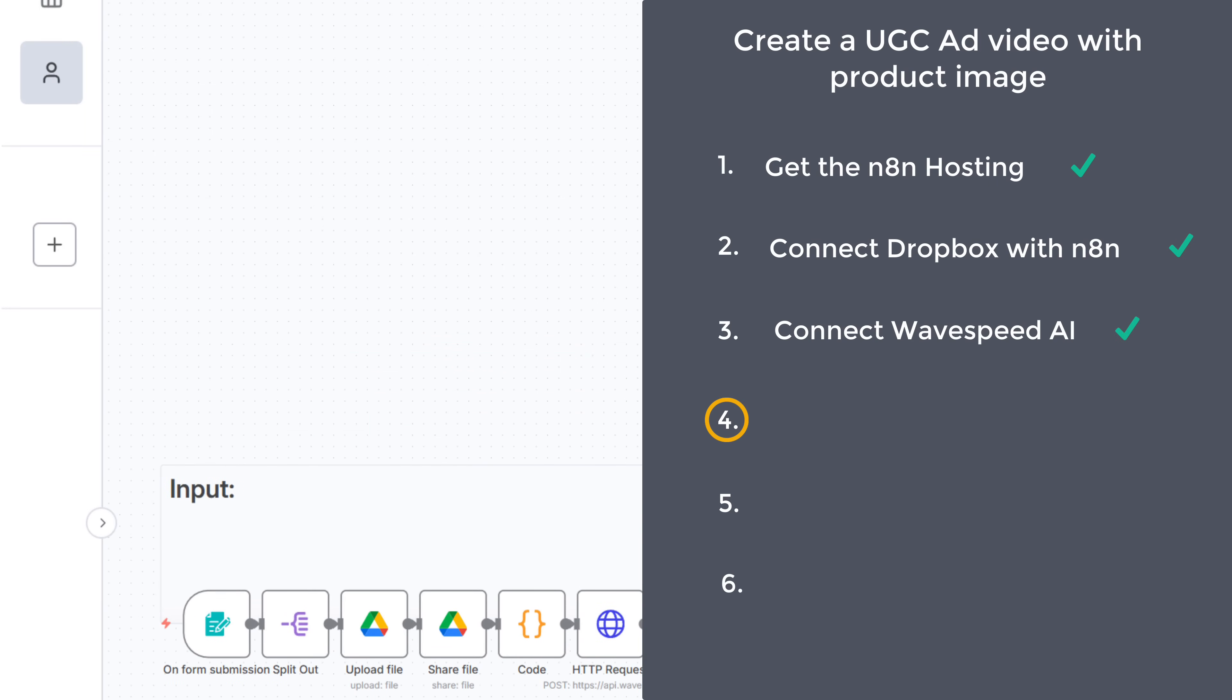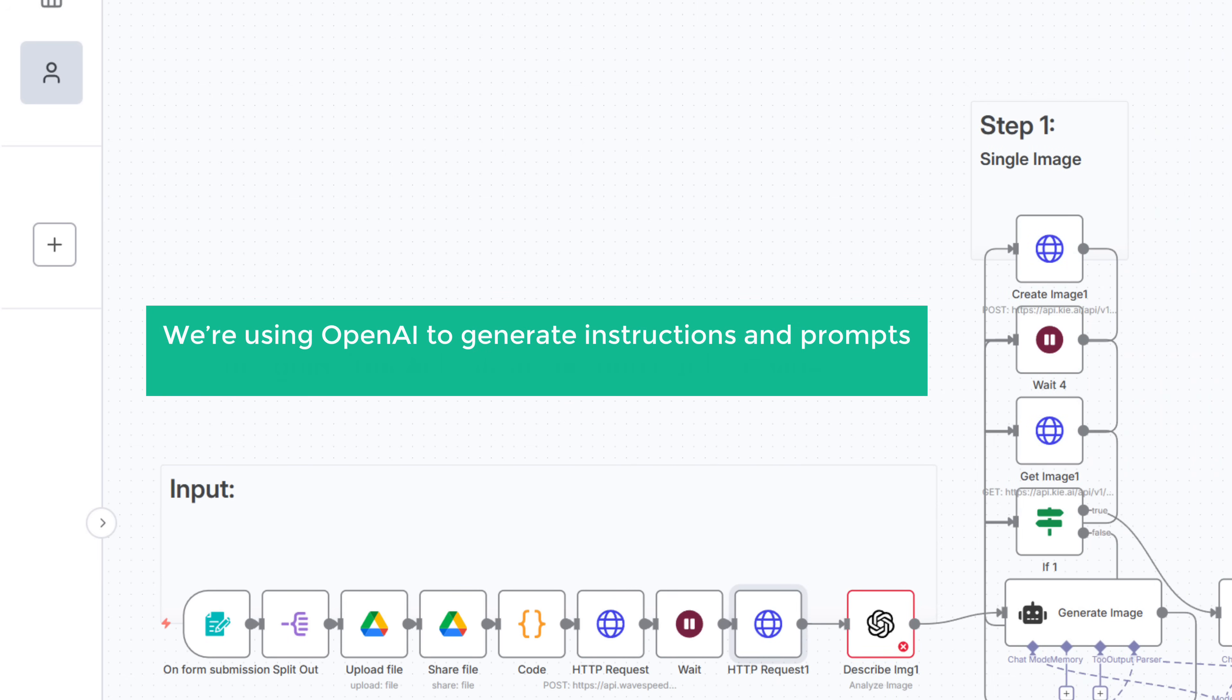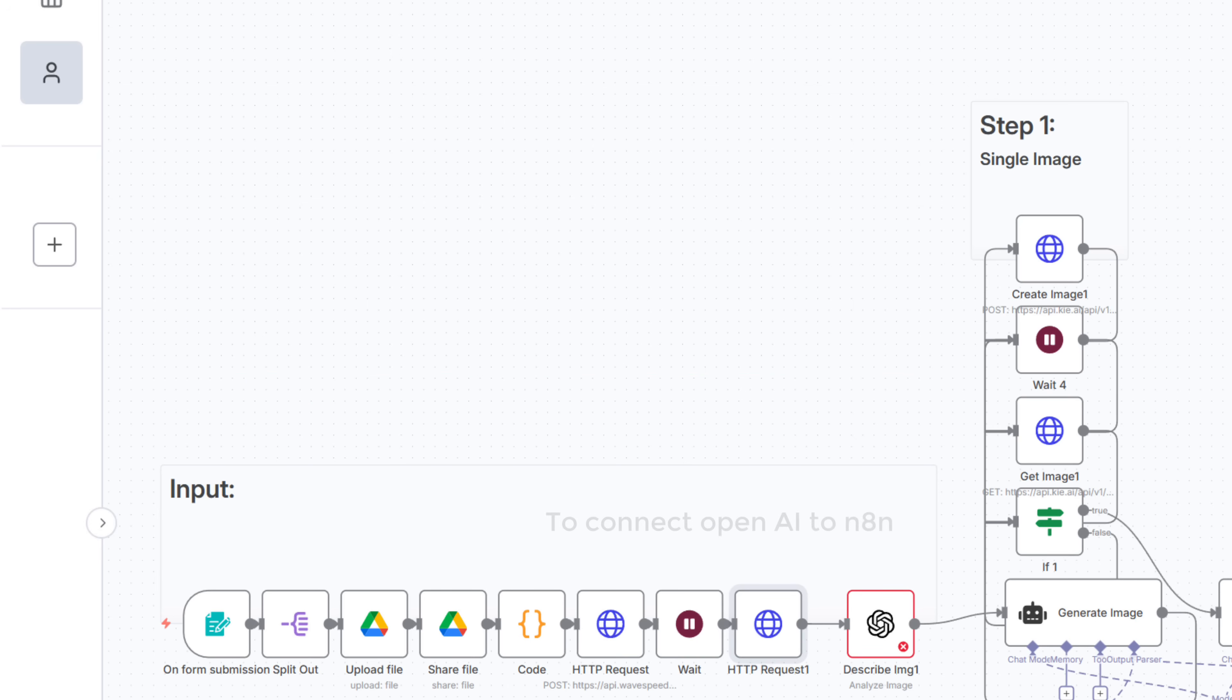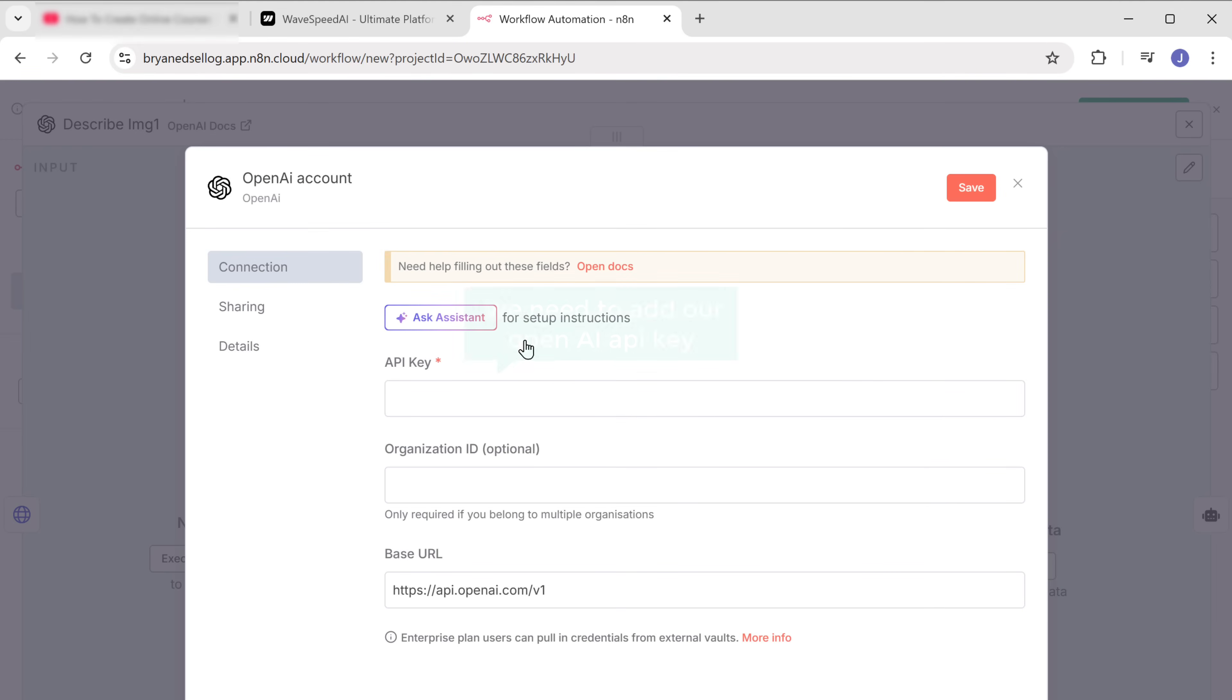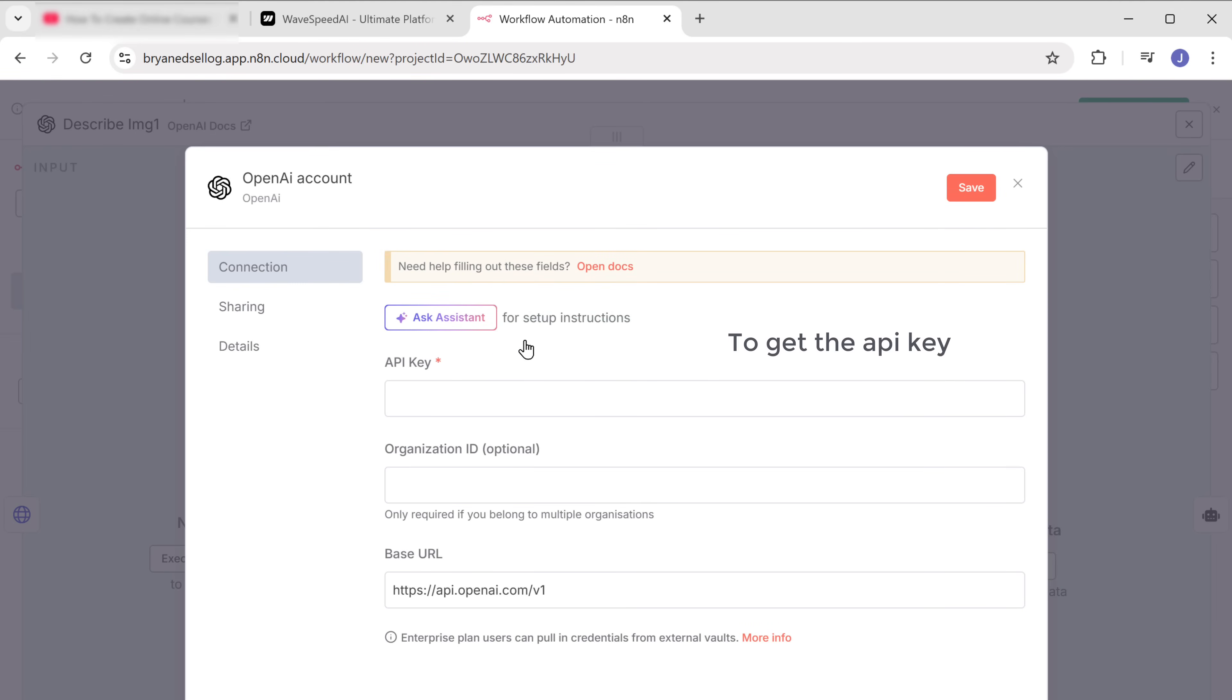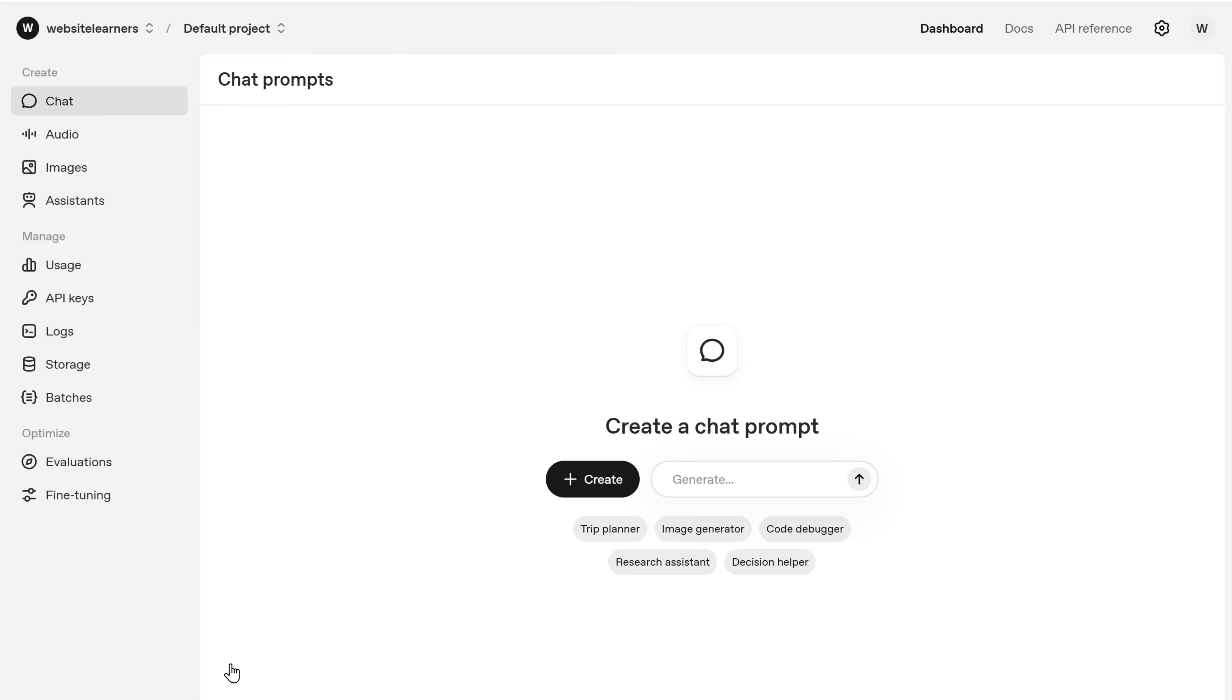Now let's move to the fourth step, which is to connect OpenAI to N8N. We're using OpenAI to generate the instructions and the prompts that guide the AI tools in creating our UGC videos. To connect OpenAI to N8N, open this node, click here and select create new credentials. Here we need to add our OpenAI API key. So to get the API, click the link in the description and it'll take you to this page.